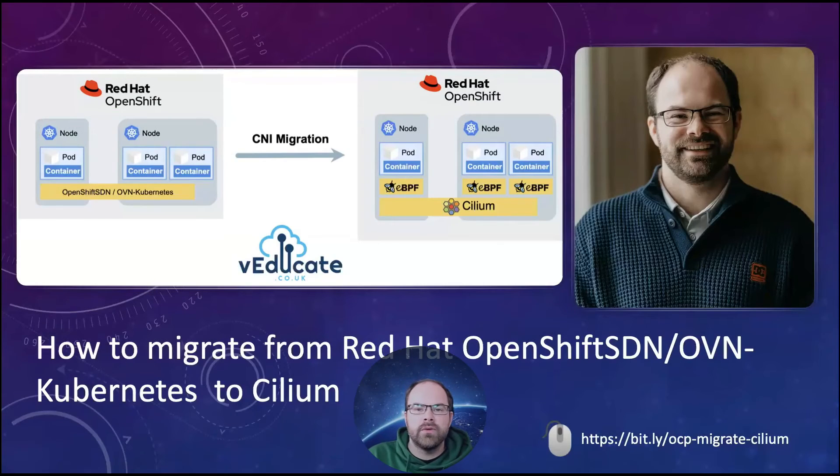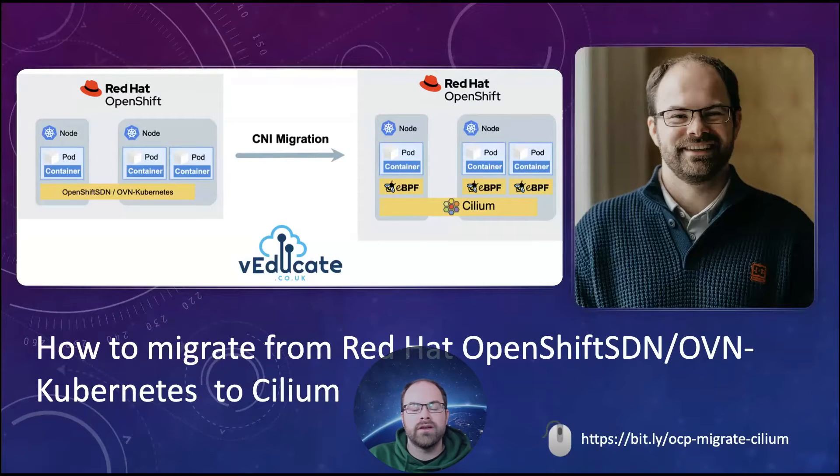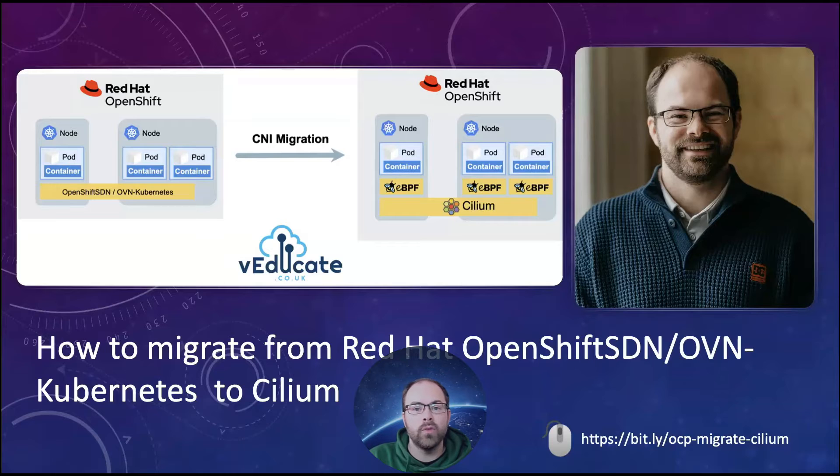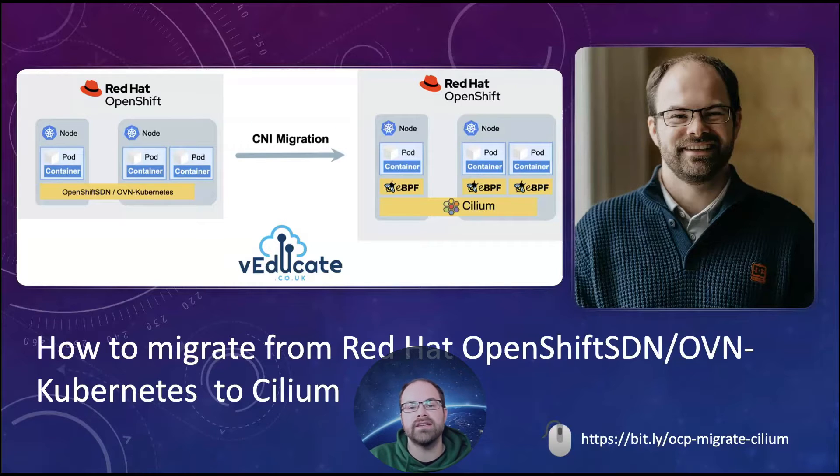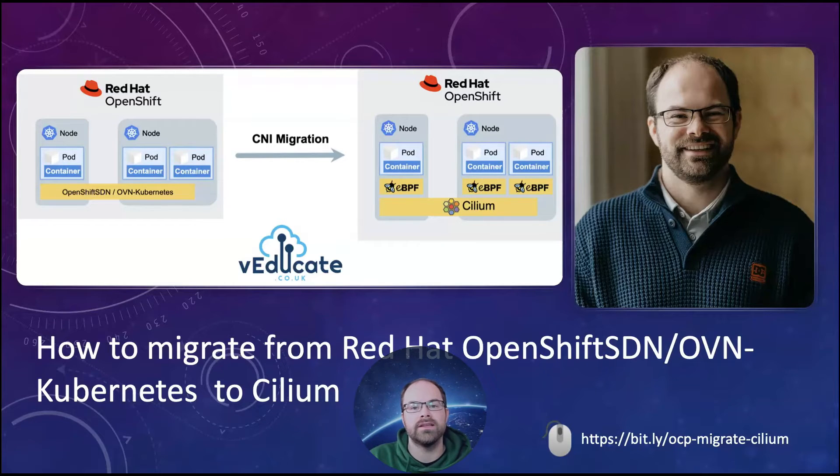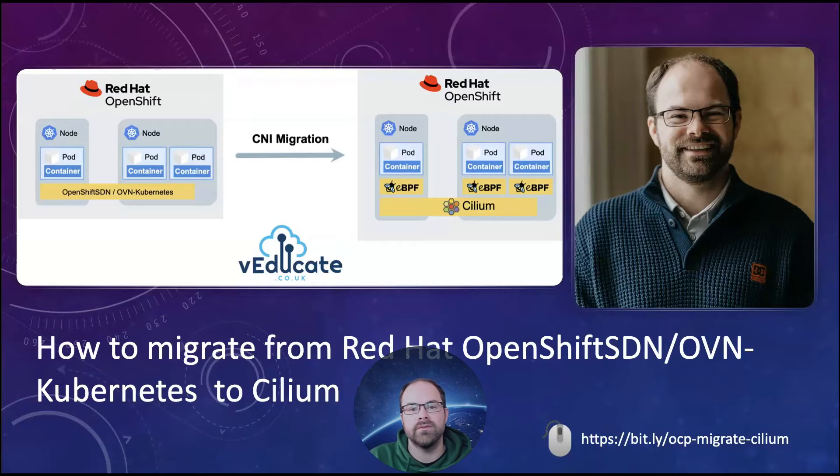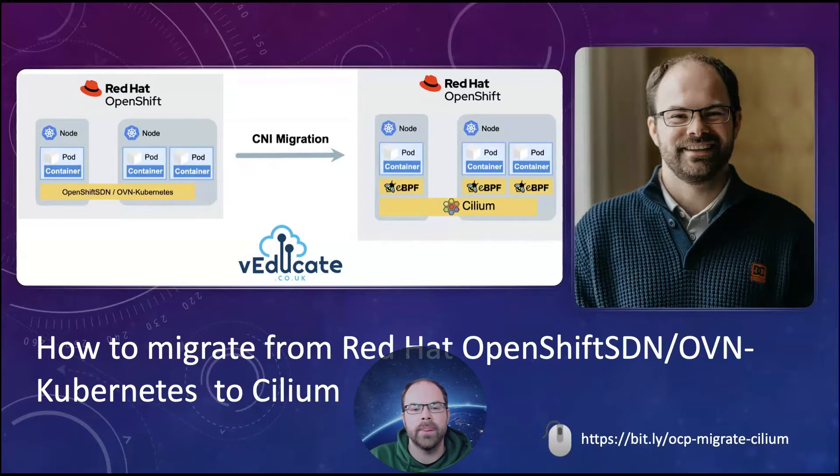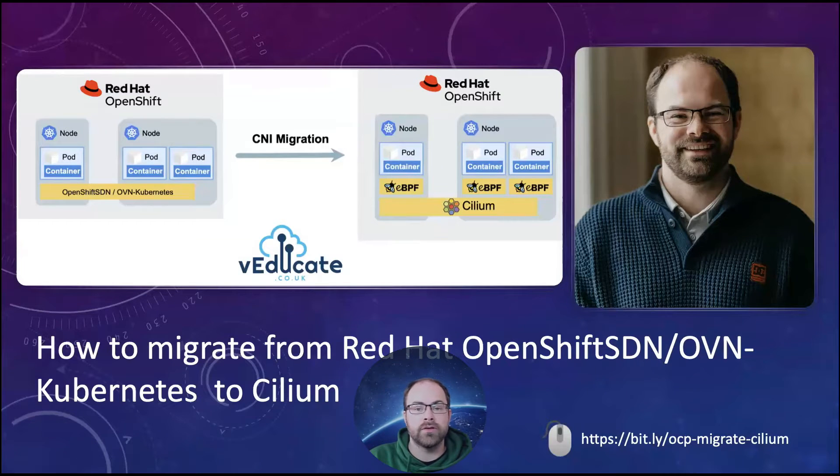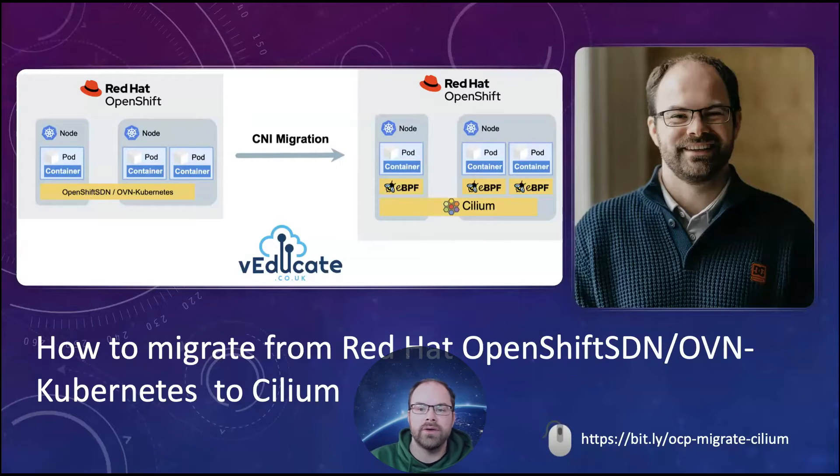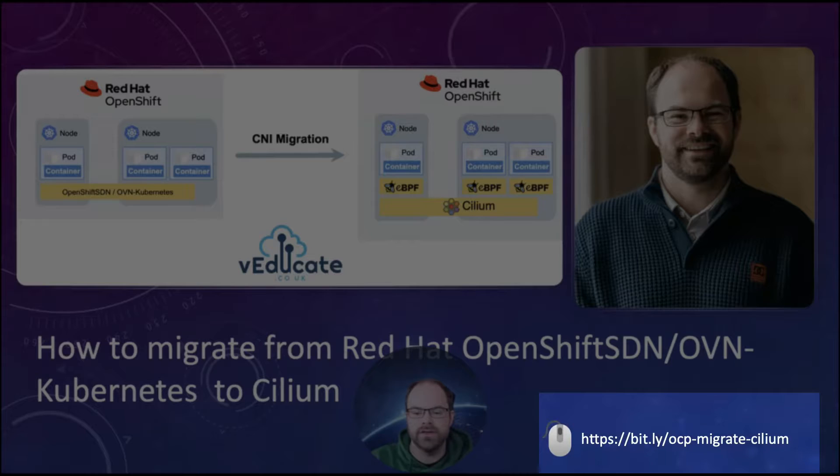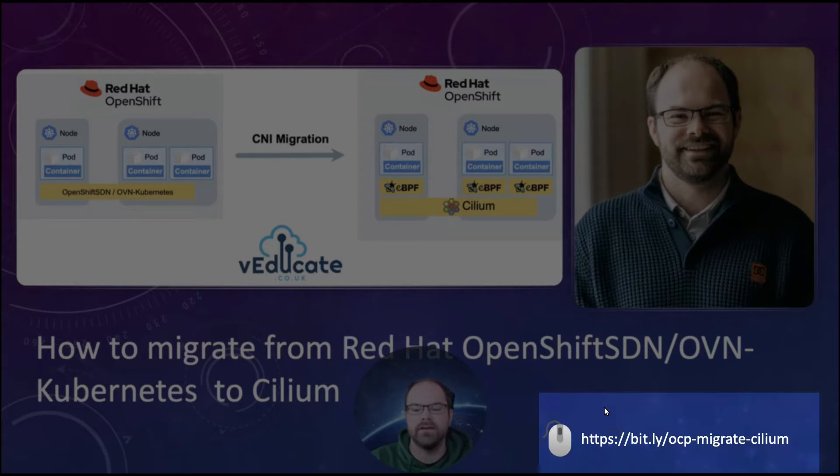Hello everyone, so today we're going to look at how we perform a migration in an existing Red Hat OpenShift cluster from OpenShift SDN or OVN Kubernetes to the Cilium CNI itself. And this is based on a blog post that I wrote for vhk.co.uk and you can go straight to that blog post at this link here.